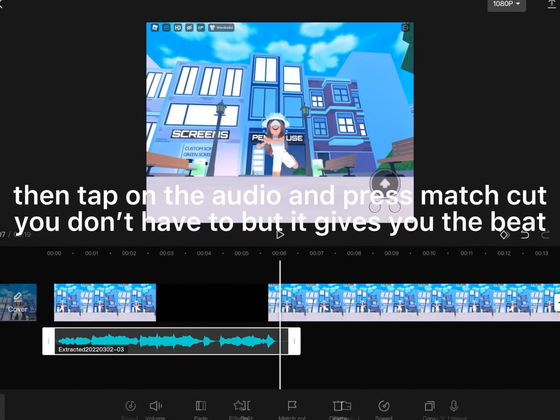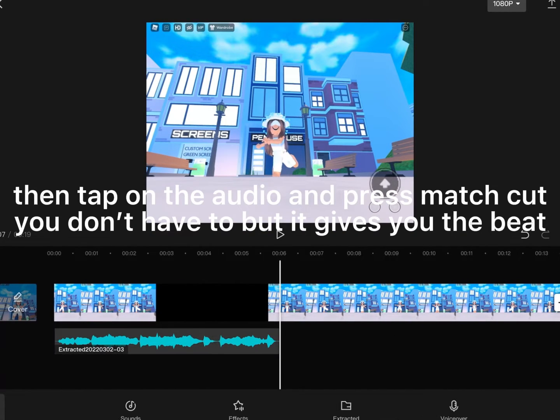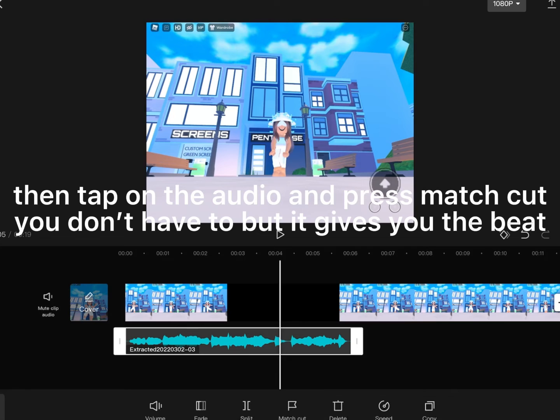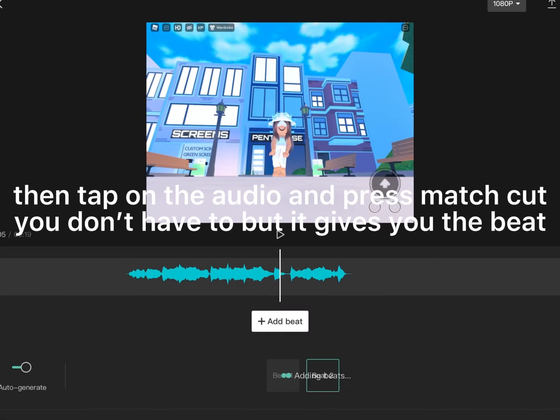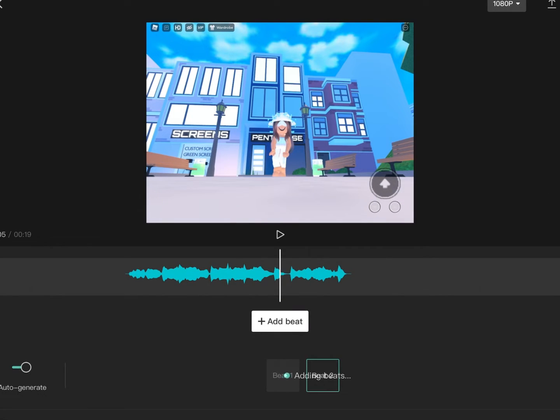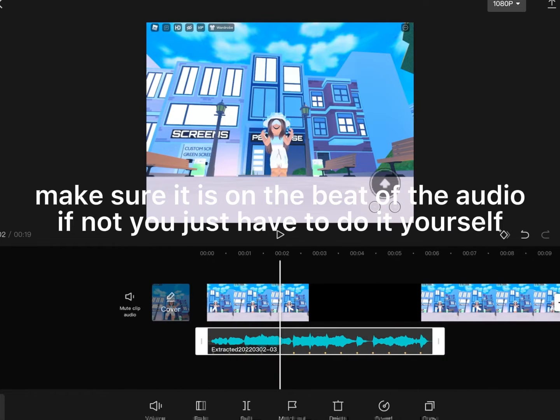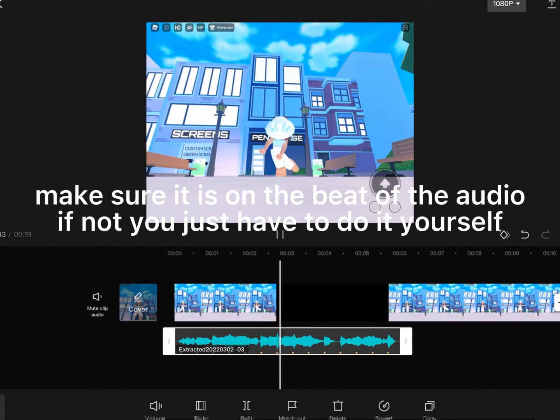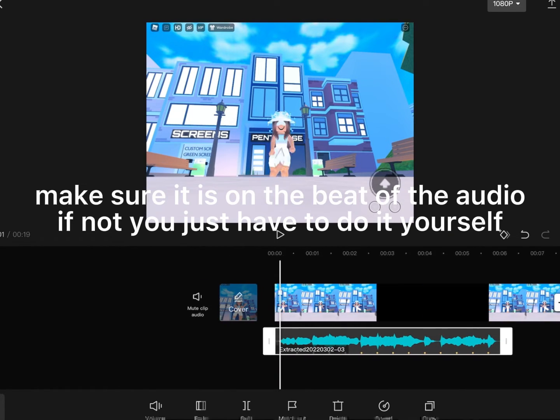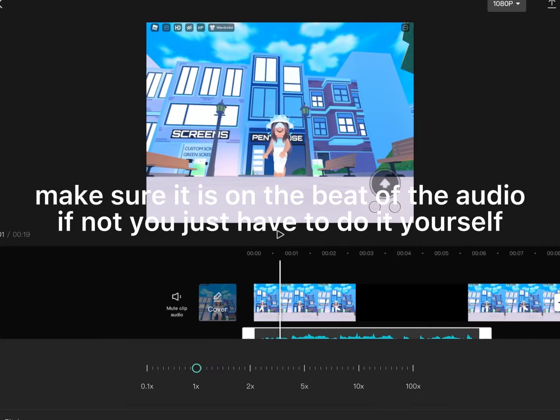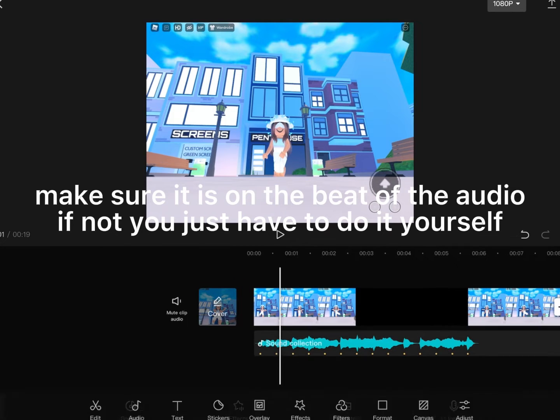Then tap on the audio and press Auto Cut. You don't have to, but it gives you the beat. Make sure it is on the beat of the audio. If not, you just have to do it yourself.